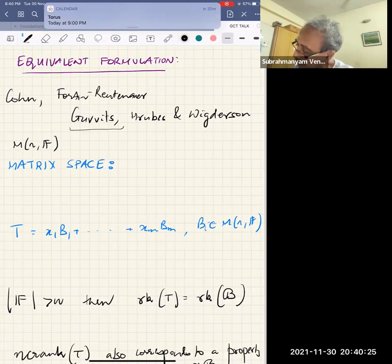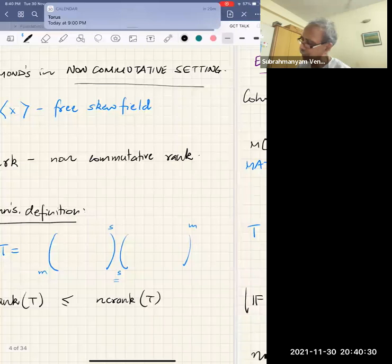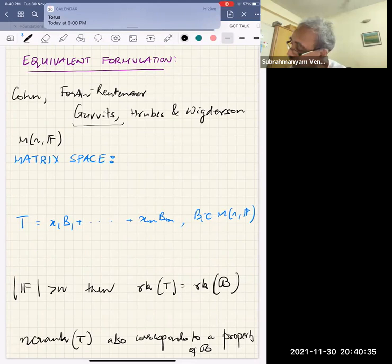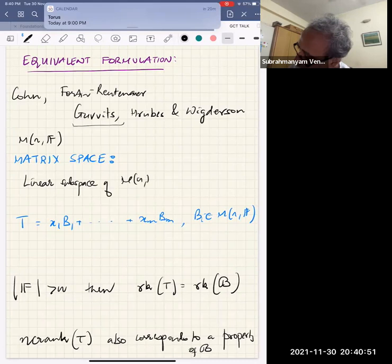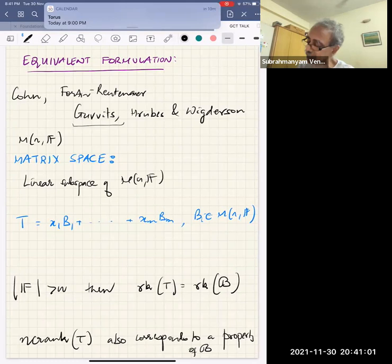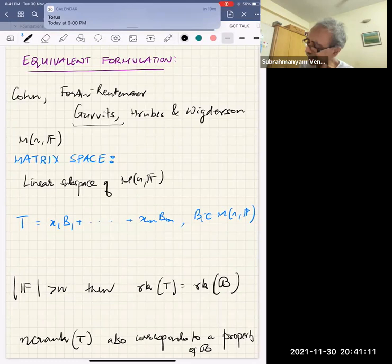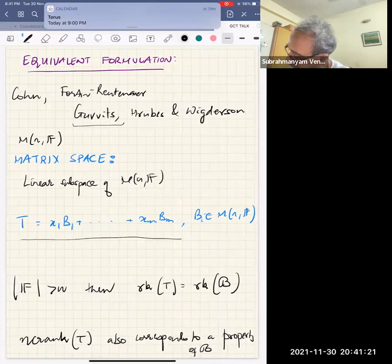For us, M_n(F) will denote n×n matrices over field F. An important notion is a matrix space: a linear subspace of M_n(F), closed under addition, scalar multiplication, and containing the zero matrix.